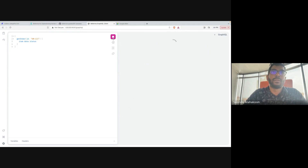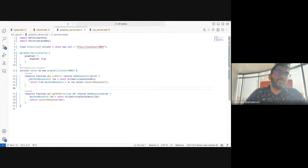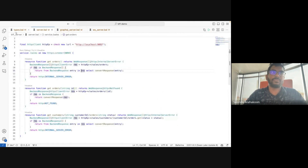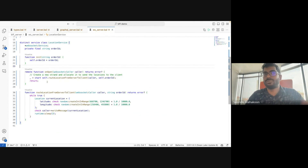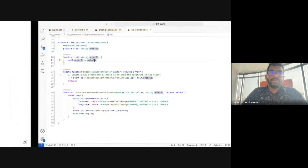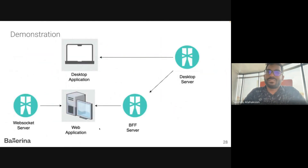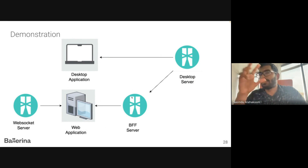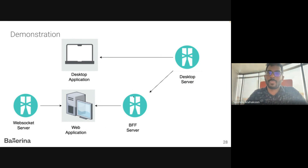This is how we implement the BFF scenario with Ballerina GraphQL, how we implement the same scenario with Ballerina REST, and how we implement a WebSocket server for real-time communication. Now you have an understanding of how to implement a BFF server using Ballerina REST and GraphQL, and how to implement real-time communication using Ballerina WebSocket. That's it for the demonstration.